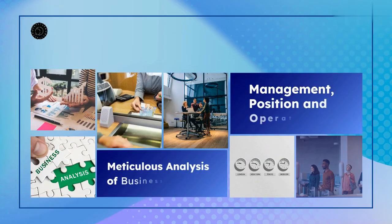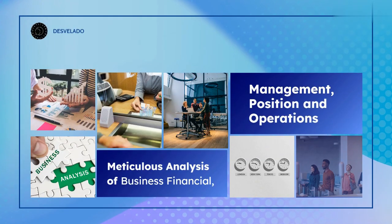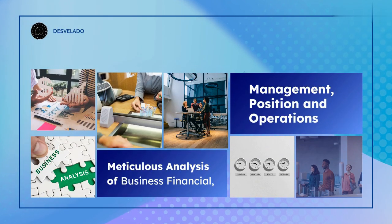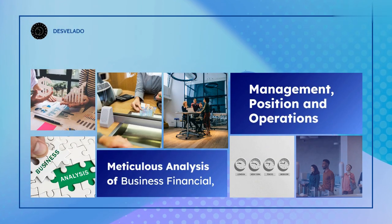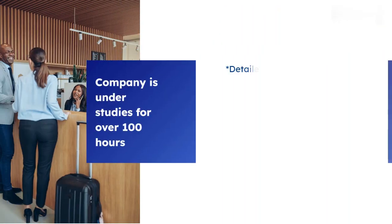In each episode, our dedicated team meticulously explores various carefully selected companies.